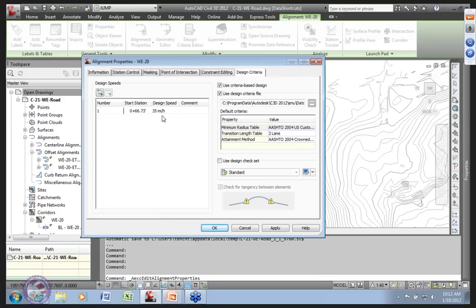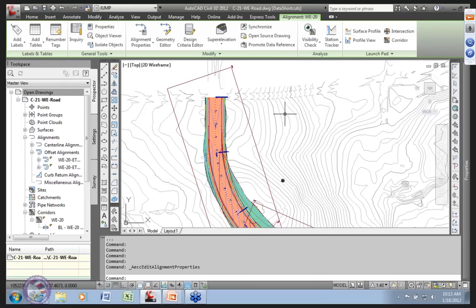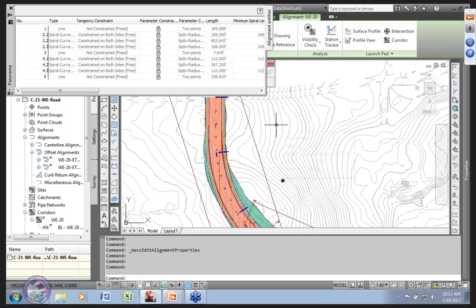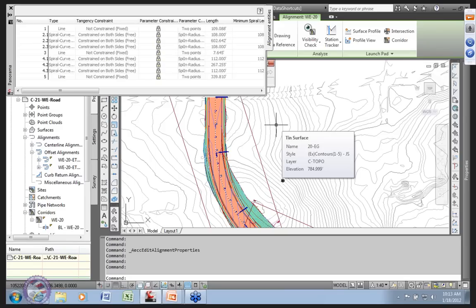Looking at design criteria: a design speed is applied, we're using the AASHTO 2004 US Customary tables, two-lane — we're using criteria-based design because super elevation has been applied to the alignment. Another key thing: looking at the geometry, everything is grayed out. This is a referenced alignment. My model is built with horizontal and vertical control held in another drawing.